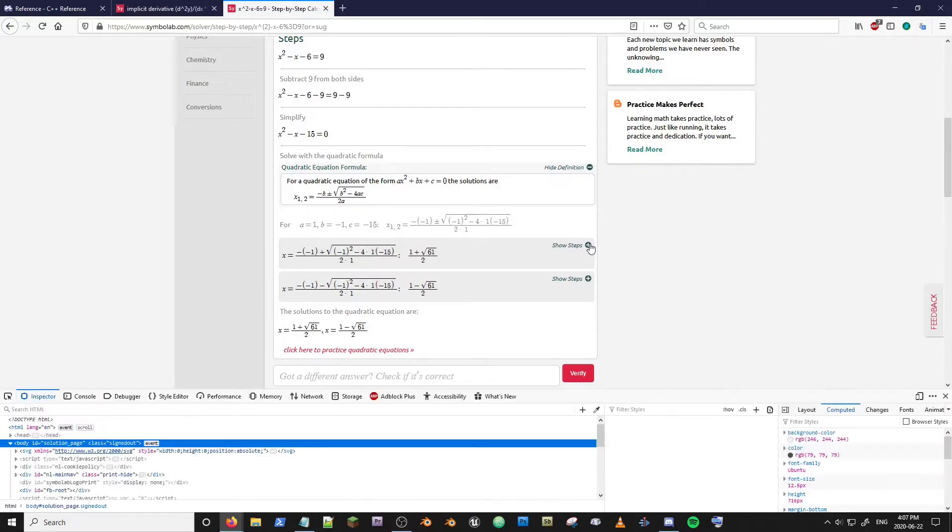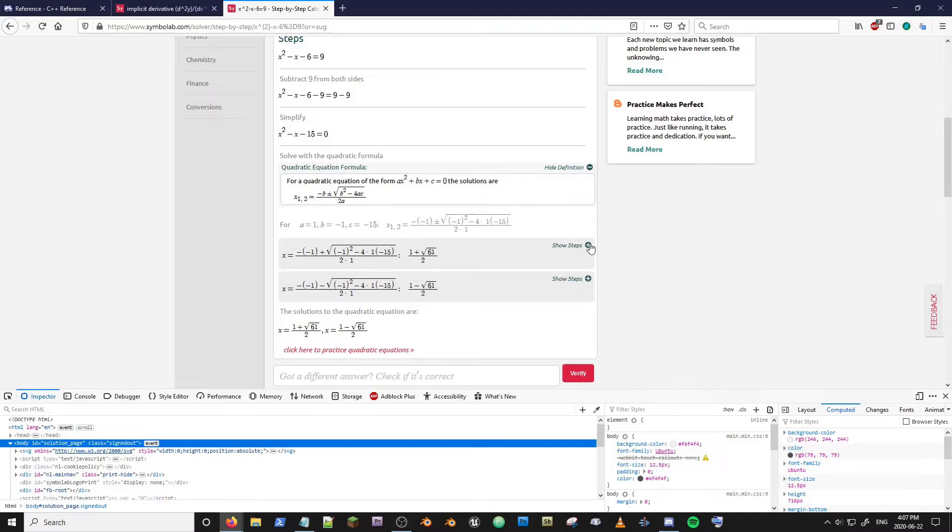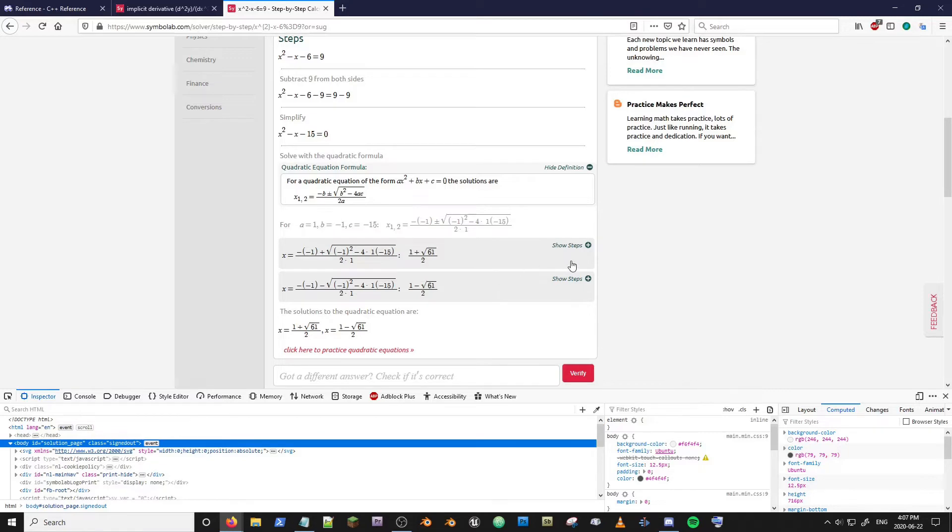So we're gonna hit F12 and open up our inspector. You Chrome users out there just look up how to open your inspector. You guys are crazy if you're using Chrome but I understand the liking.